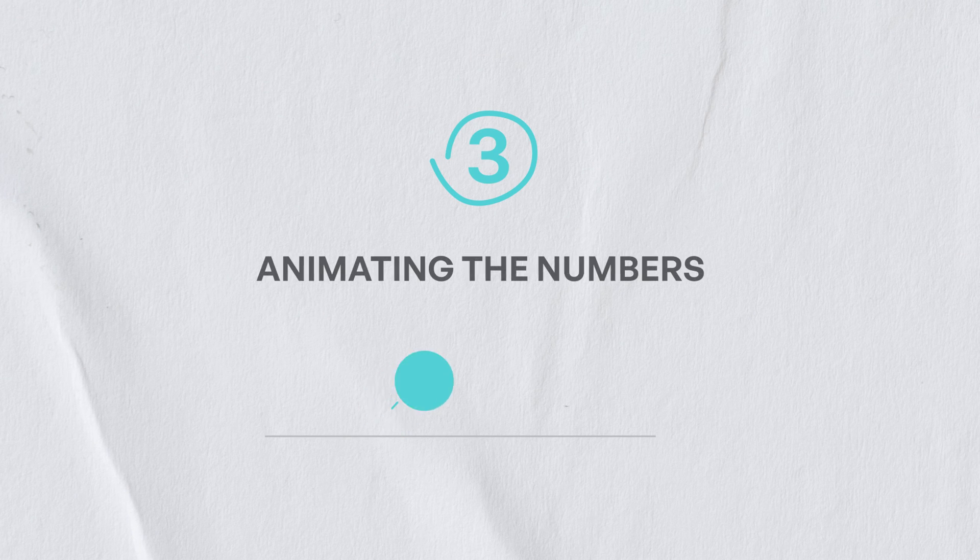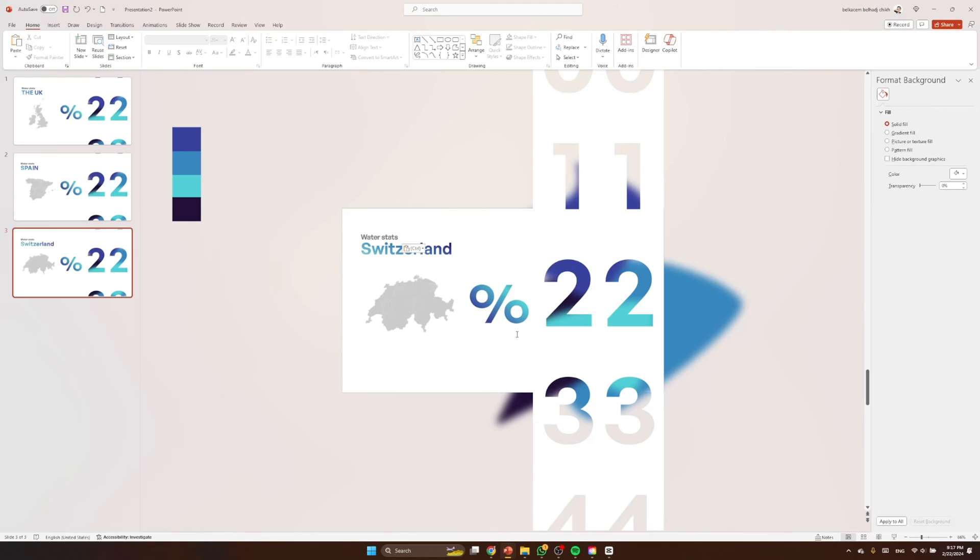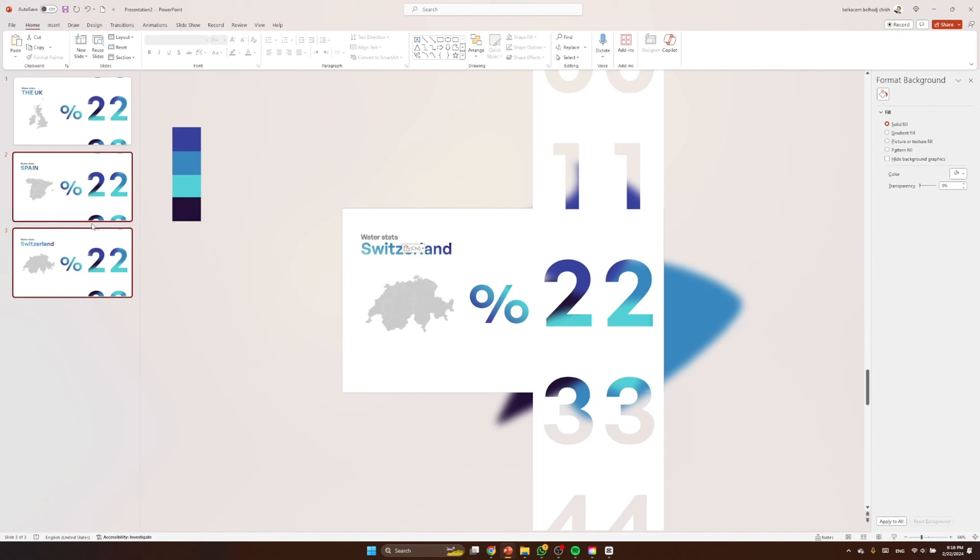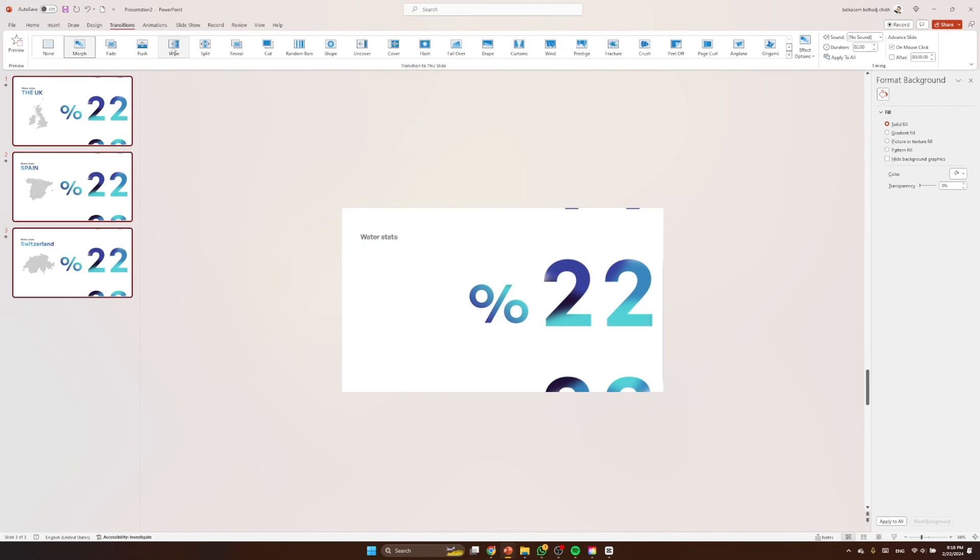And now to the third section, which is animating the numbers. So to do that, I'm gonna first apply morph transition on all slides. So to do that, let's hit Command A or Ctrl A, select them all, then go to transitions, then morph.